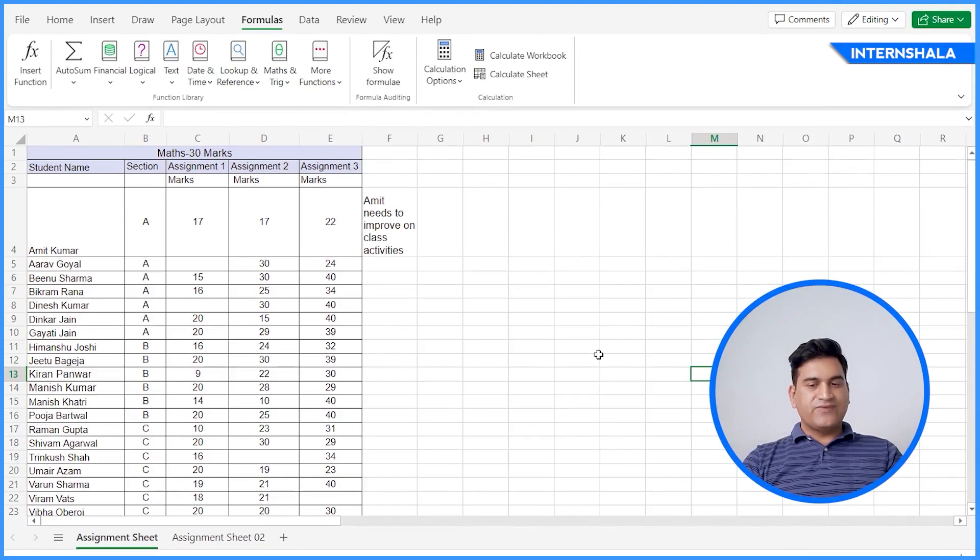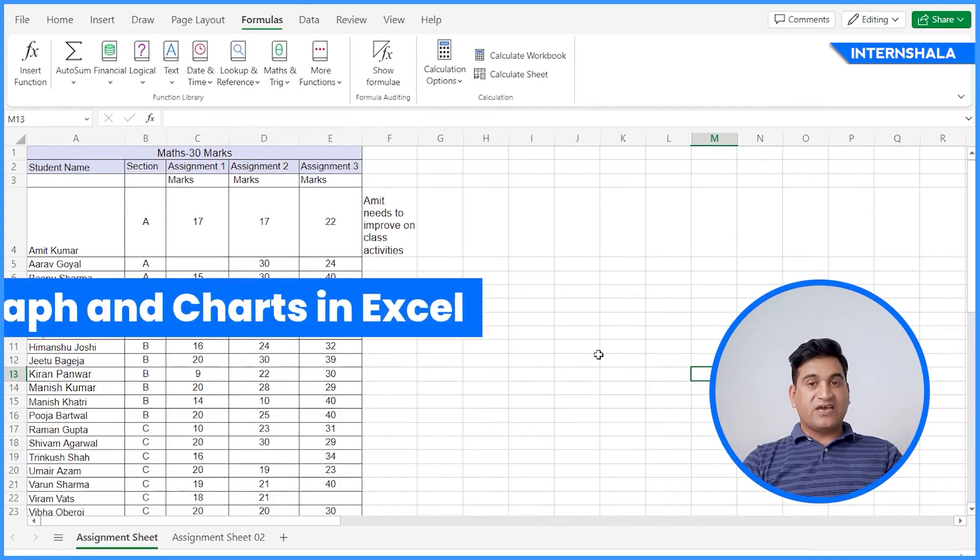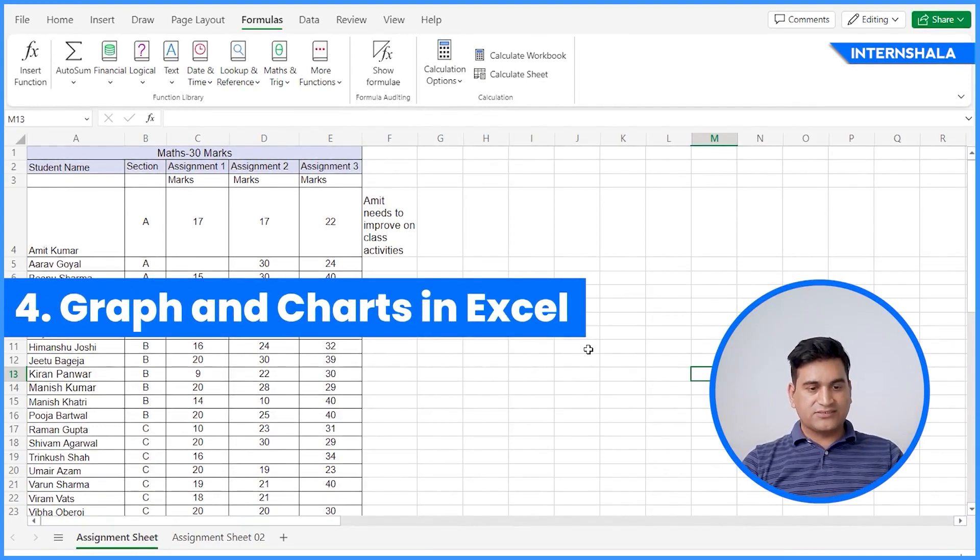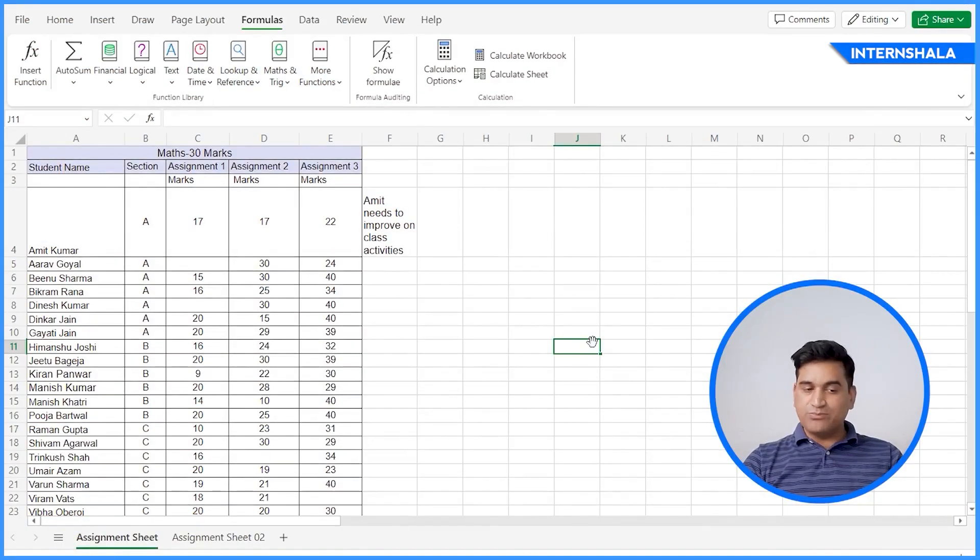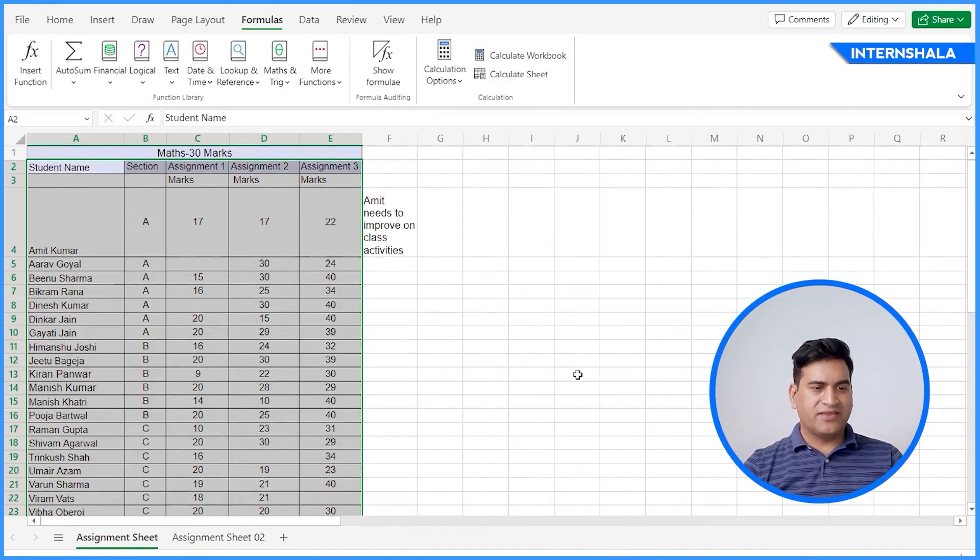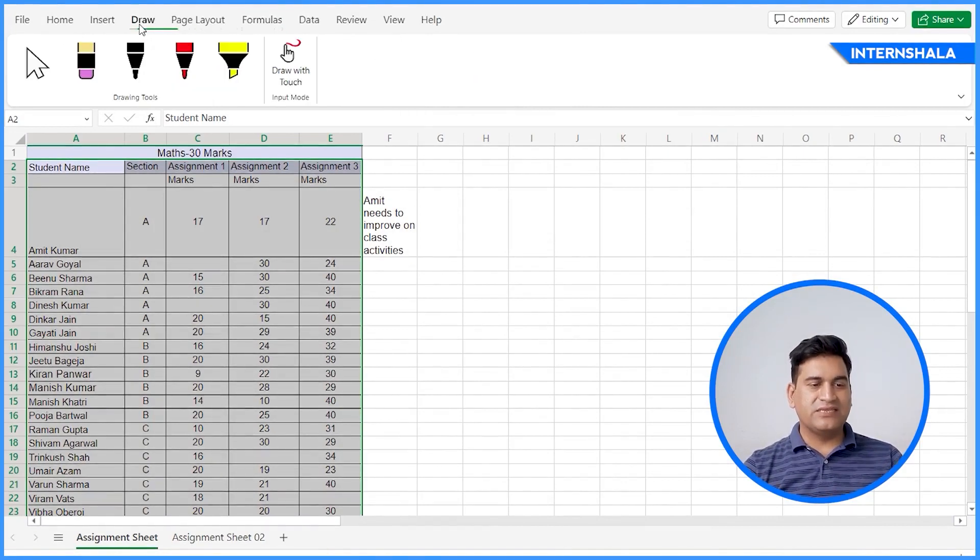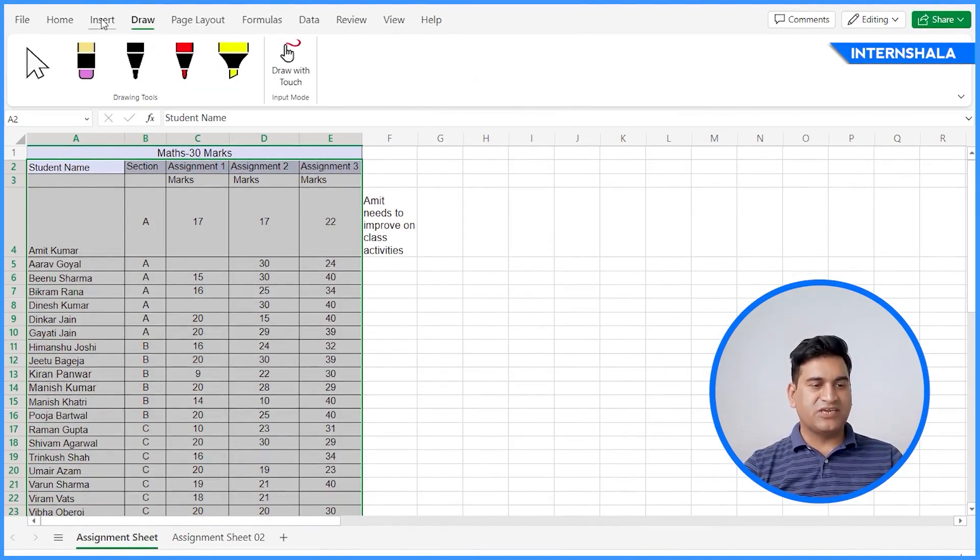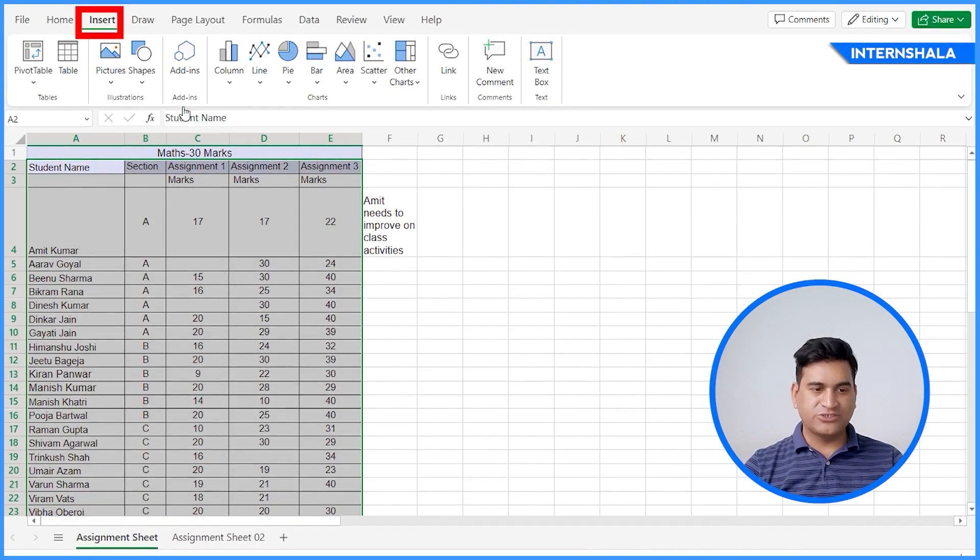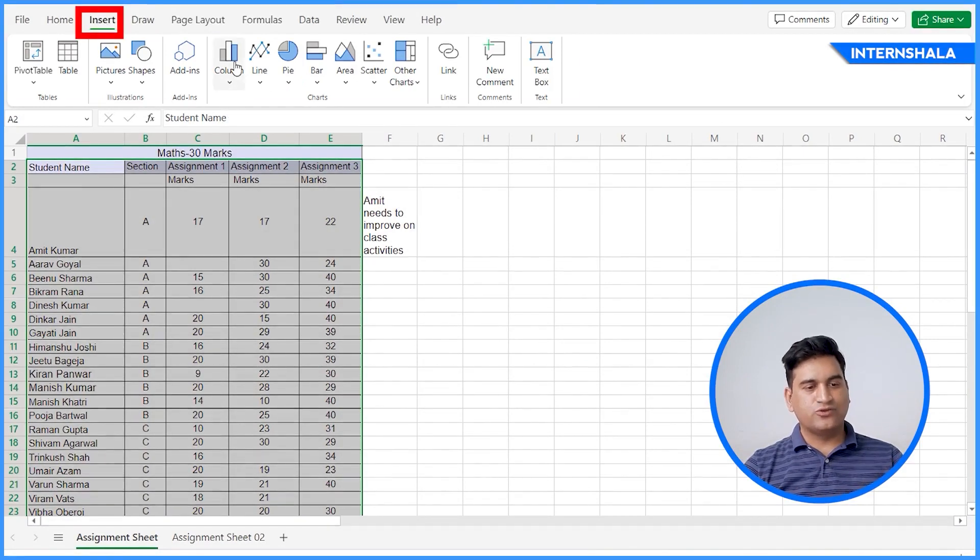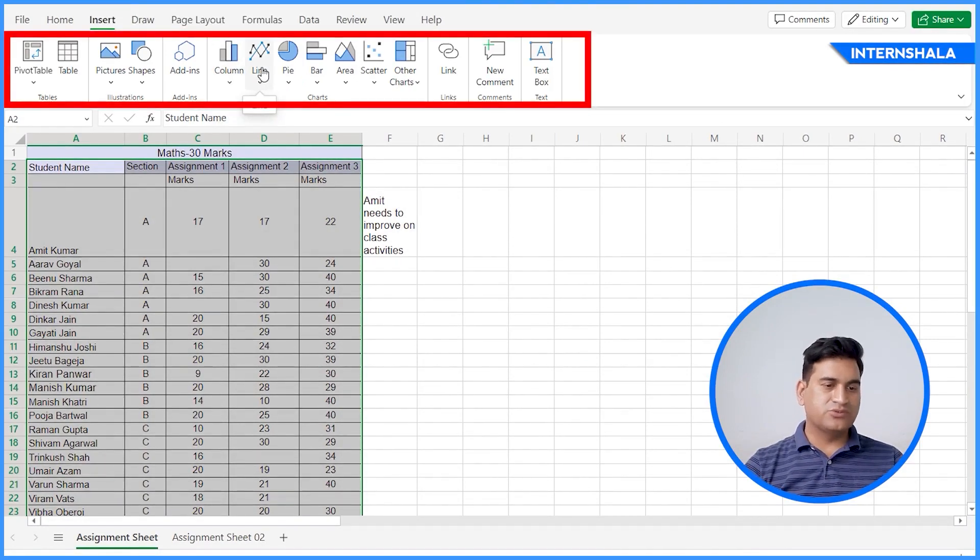Next, we will learn about creating graphs and charts. These are very simple. You just have to select the data and it will automatically make the graphs and charts for you. So here you will go to insert option.